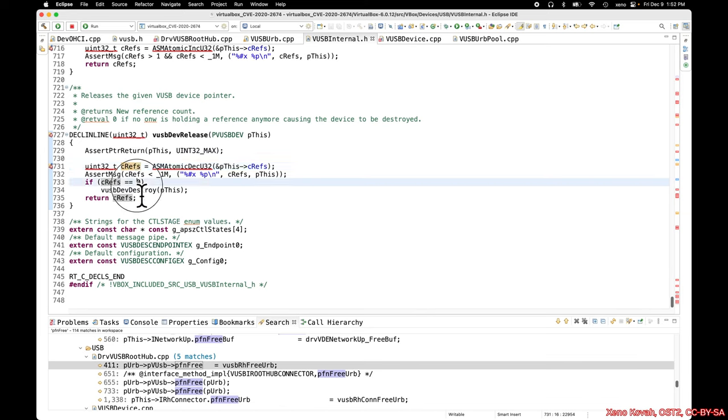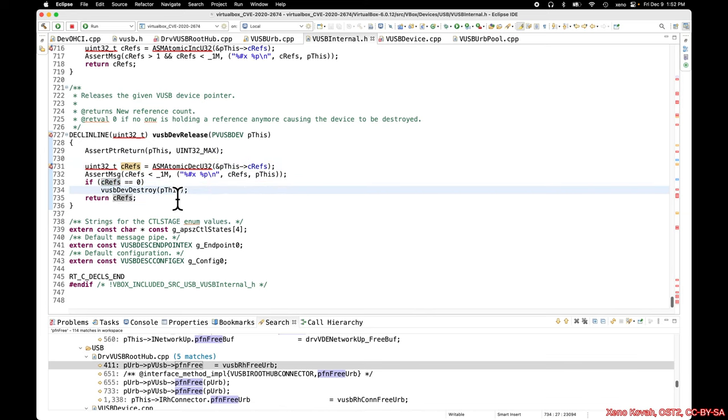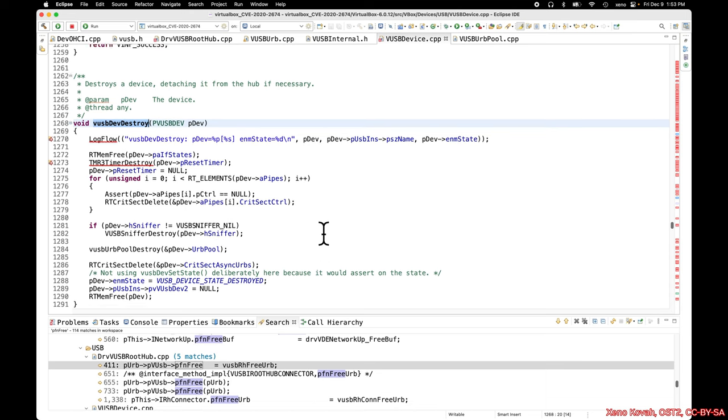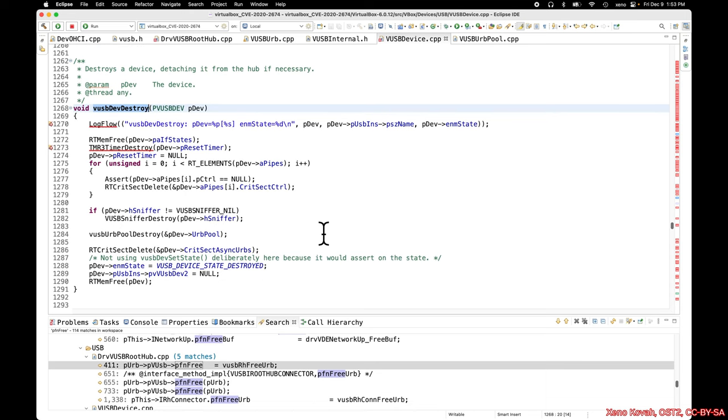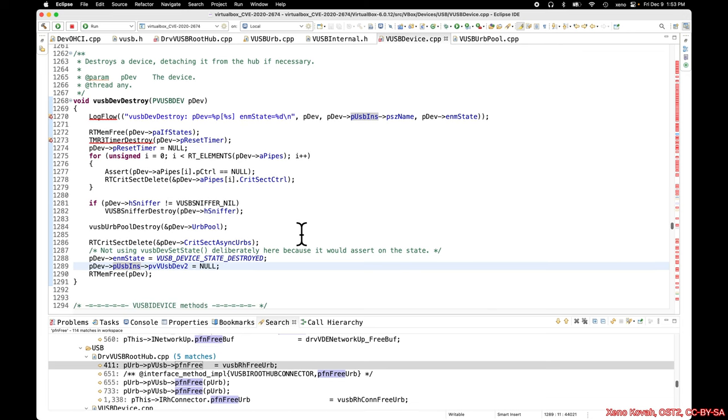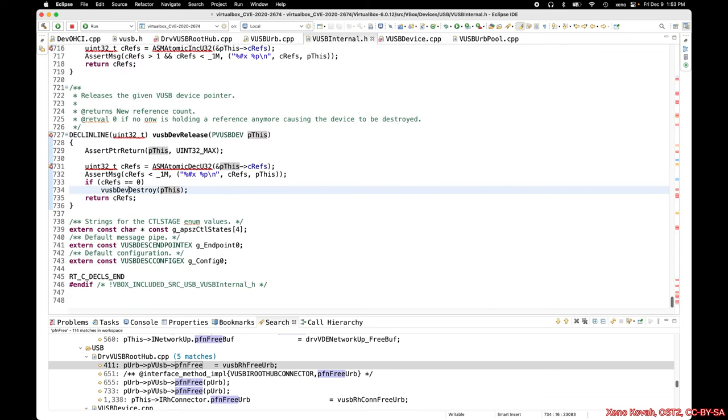So cRefs will be zero, and so it says if cRefs is equal to zero, now it's going to actually destroy the virtual USB device. And so at this point, this is a premature free. Like that virtual USB device is still going to be used, but now it's going to actually be freed, and that will be what leads to the use-after-free. So as I said, it's kind of hard to see the actual confirmation of my assertion - well, the references would start out at two and then it would go down to one and then it would go down to zero, and that's where the error occurs.